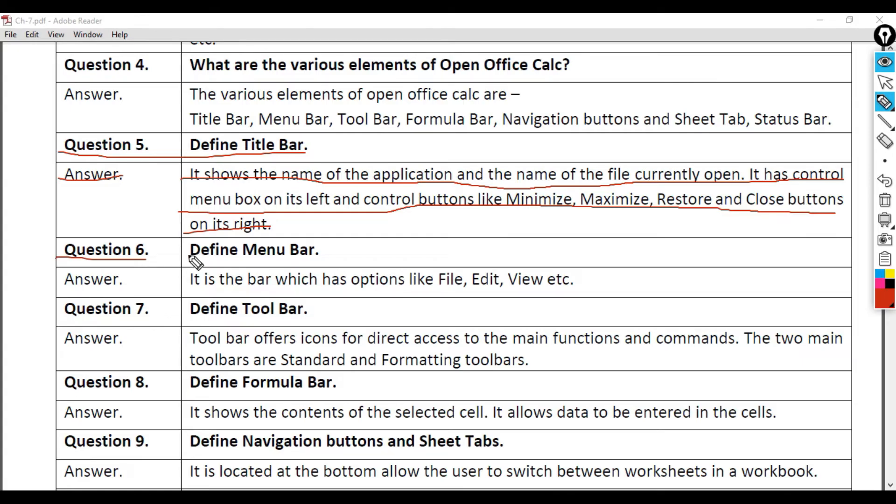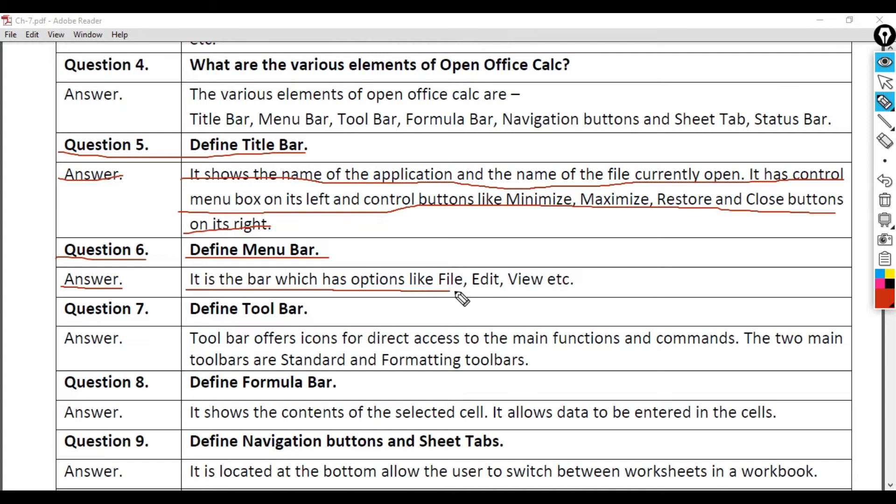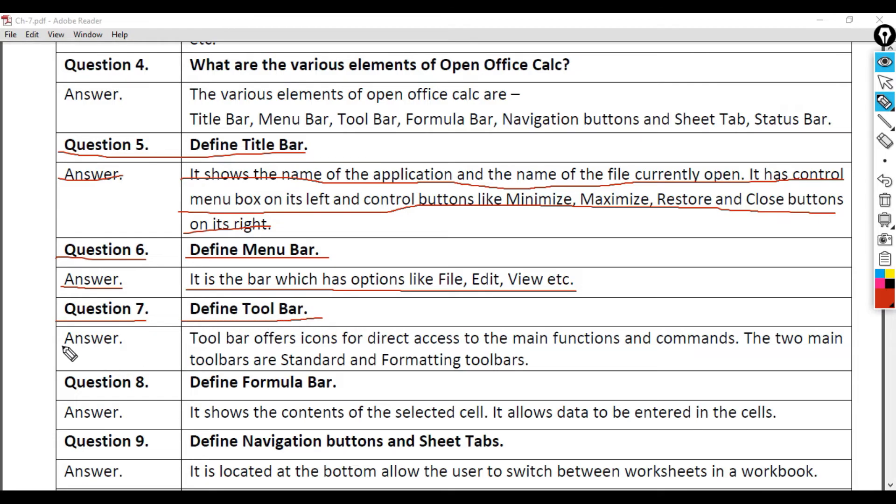Question 6: Define Menu Bar. Answer: It is the bar which has options like File, Edit, View, etc.